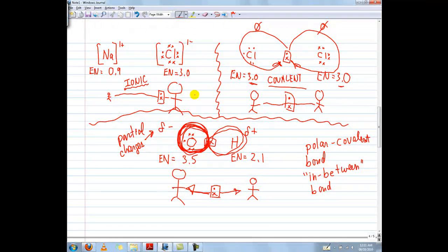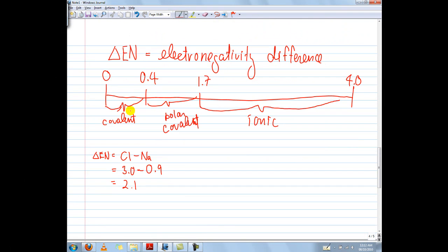Let's do some quick calculations. Let's start with the ionic bond between Na and Cl — 0.9 and 3.0. Chlorine has an EN value of 3.0 and sodium has an EN value of 0.9. To find the difference between the two, we subtract — putting the larger EN value first. So 3.0 minus 0.9 equals 2.1. Looking at delta EN of 2.1, that value lies in the ionic range, which means it is going to be an ionic compound.